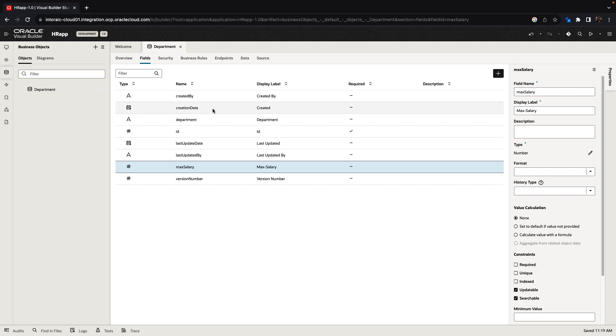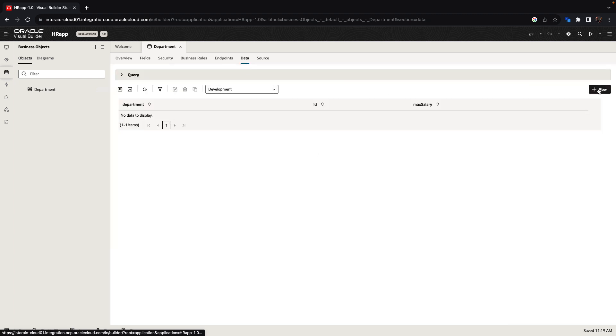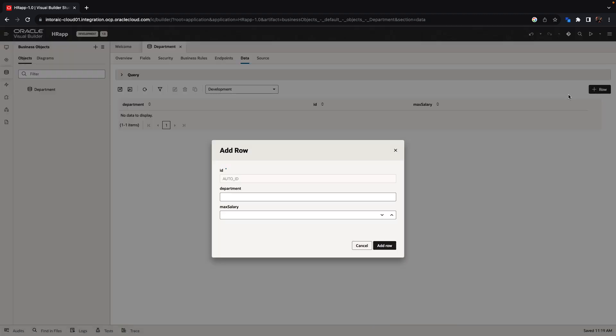Now that we have this in place, we can go into the data tab and we can start to add data. For example, we'll create the marketing department with a max salary of one, two, three, four.